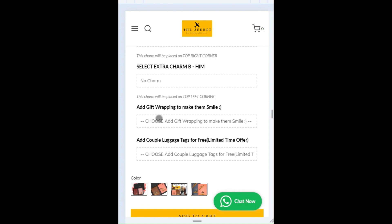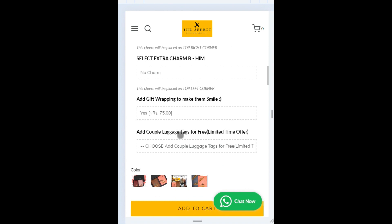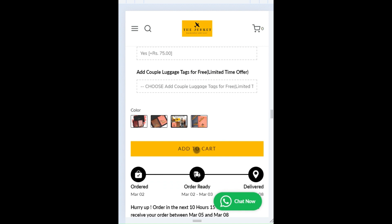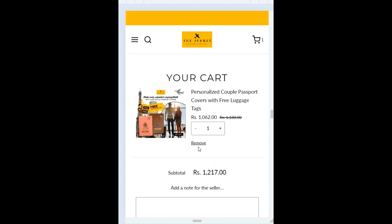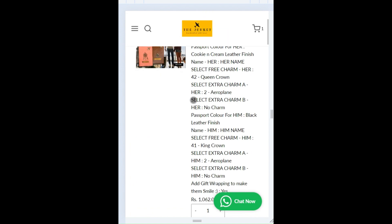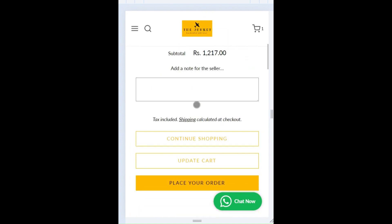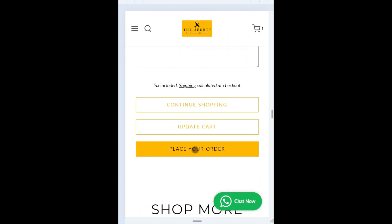You have an option of adding a gift wrap and then hit the add to cart button. Here you will see the items in your cart. You can proceed to place your order.